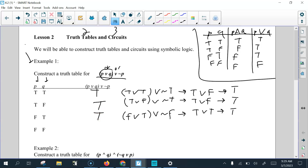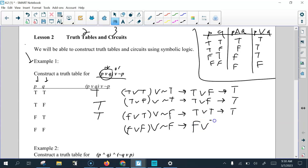For the last row, we substitute in false or false, or not P which is false. False or false is false, but not false is true. And since false or true gives us true, every one of these ends up being a true statement when we evaluate them.